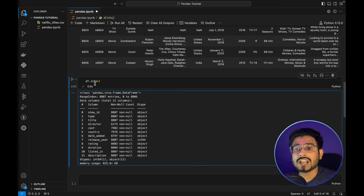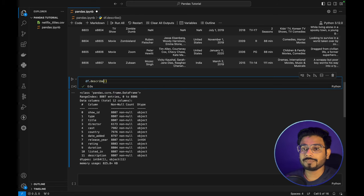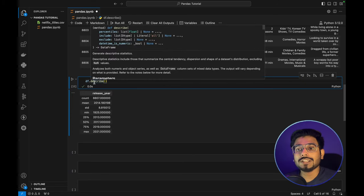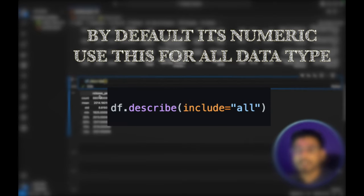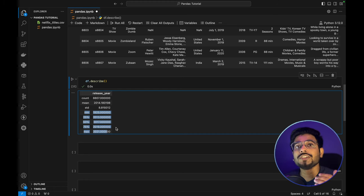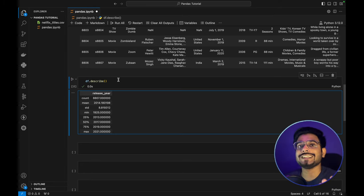Along with `info`, we also have a `describe()` function. `df.describe()` works on all numeric values — here `release_year` is numeric, so it provides its count, mean, and standard deviation. This is useful for statistical analysis, while `info` is used for understanding the structure of the data we have.